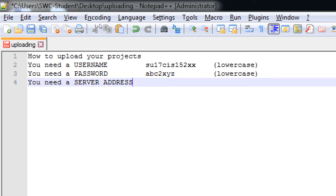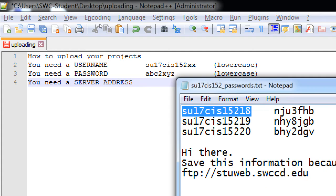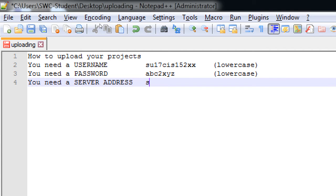So those two will be different for everyone. You're going to have your own username, your own password. Those will be different for everyone. The server address. This one's the same for everyone.